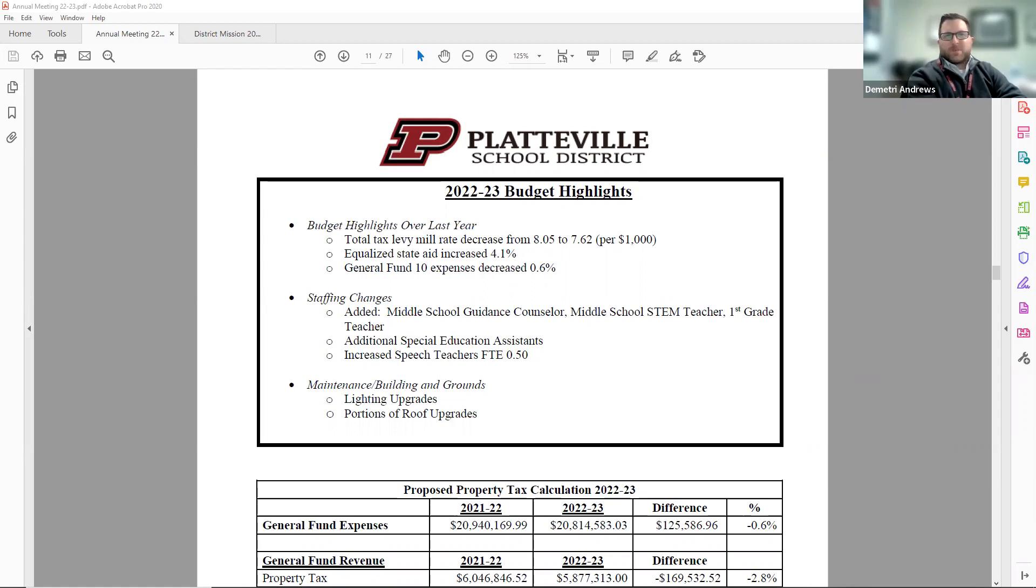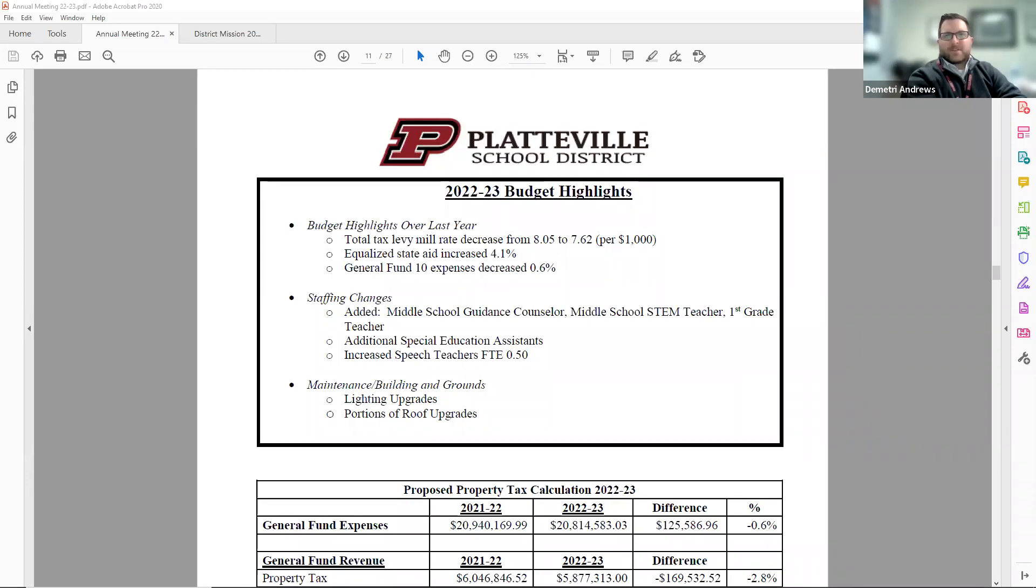The budget process for this current year begins in the winter and spring of last year. Wages and benefits are typically set prior to the new fiscal year, which starts on July 1st each year. This year, we are in the second year of a state biennial budget.